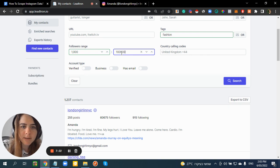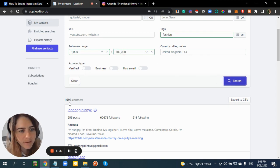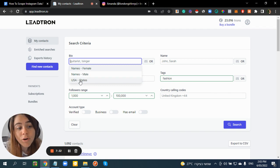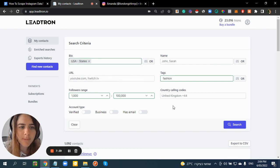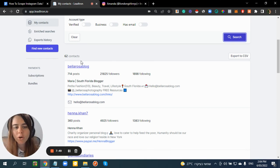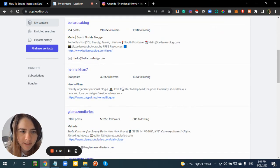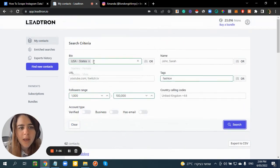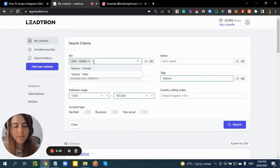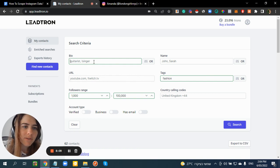I can also set a maximum follower count, like 100,000, and it filters the list. I can also filter by bio location — for example, United States cities and states. I click Search and get 62 contacts that have US cities or states on their bio, like Florida or New York. Keep in mind many users on Instagram don't share their current location publicly.